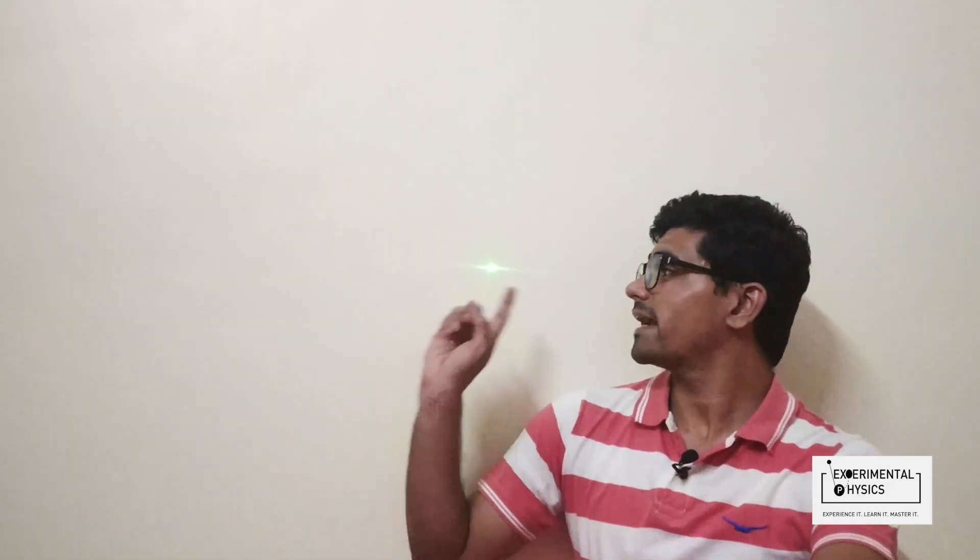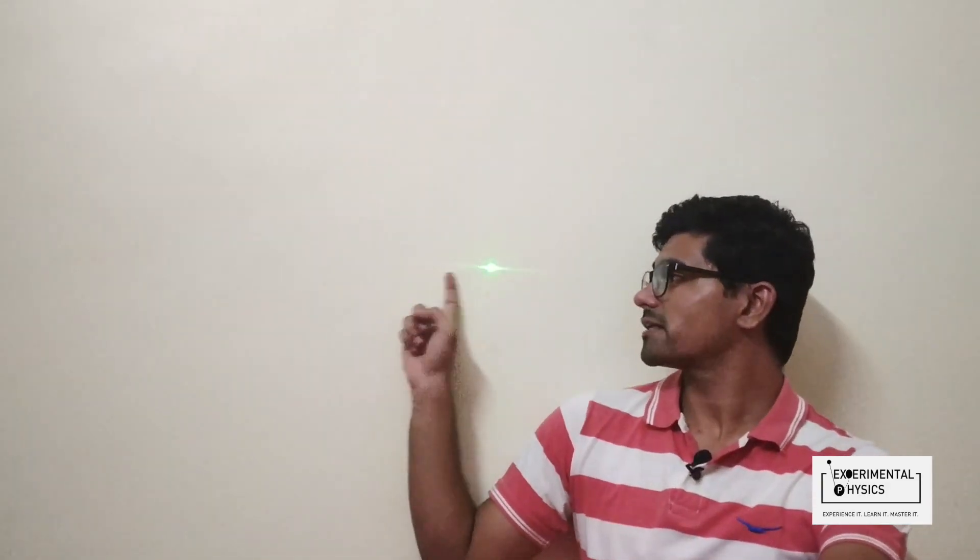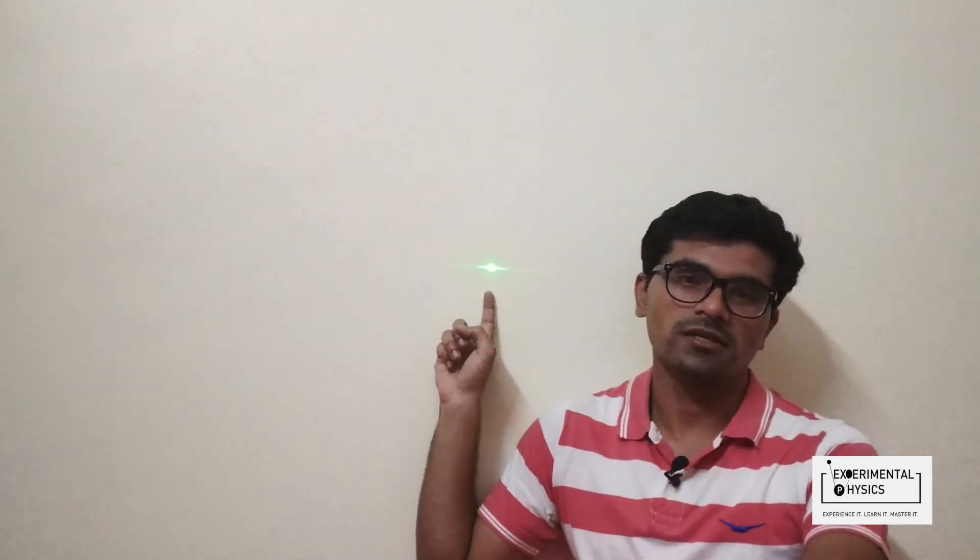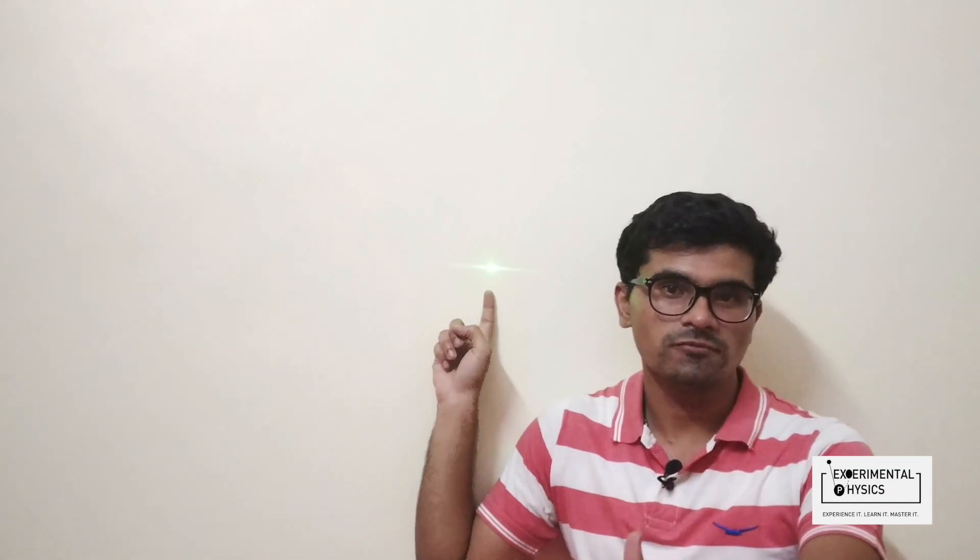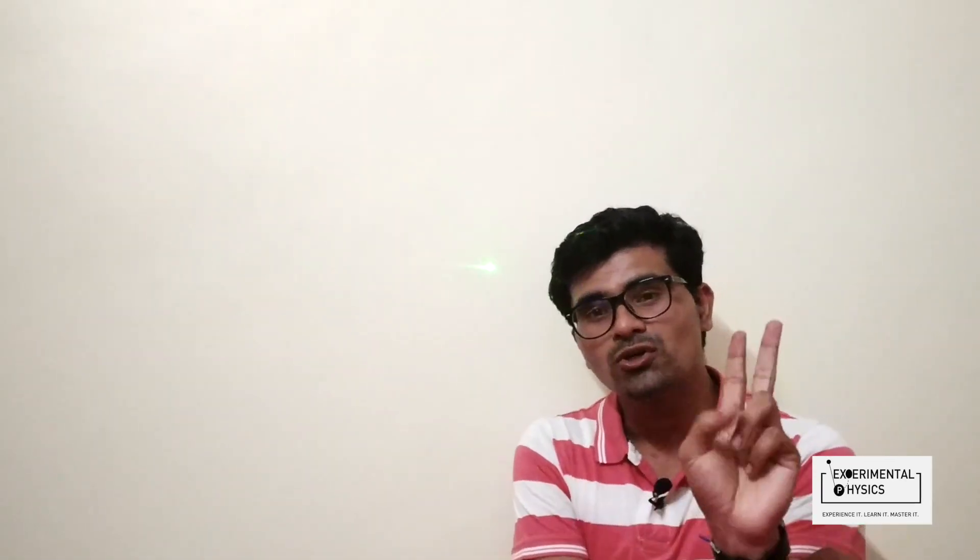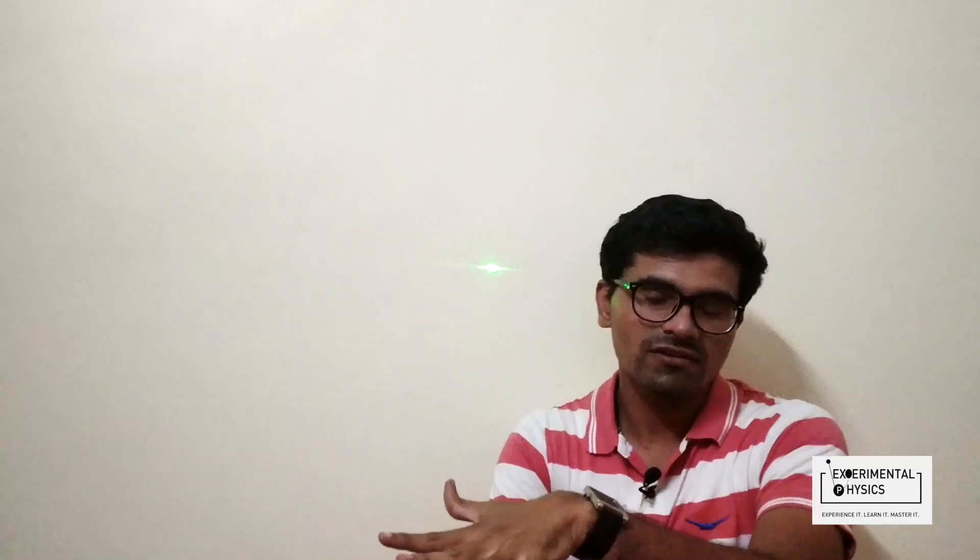Remember that this spread that you see on the wall is only due to one blade. The most amazing pattern that you are going to see is when we will be using two blades. Then the light will fall on the two edges of the two blades, and because of that, the bending that would happen due to those two edges, the bended light will interfere with each other.